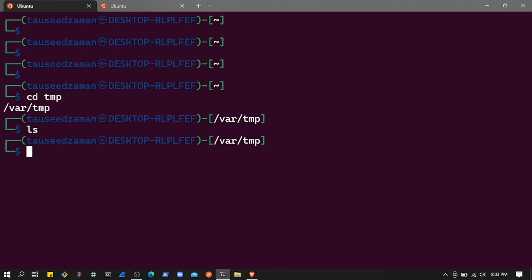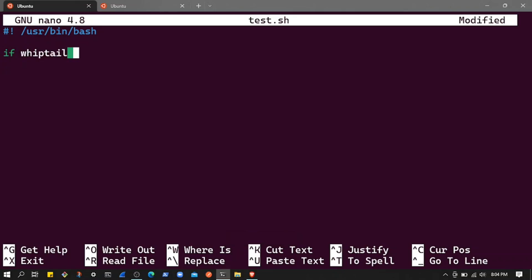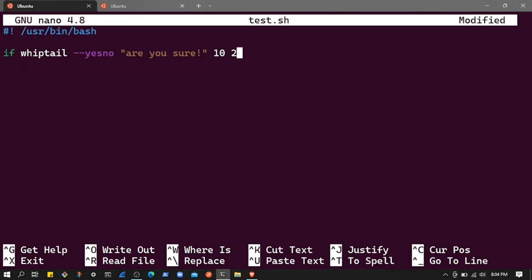Let's create a script inside the temp directory. We'll use the nano editor and call it test.sh. Let's create a simple whiptail script. I'll add the shebang line, then use whiptail --yesno with the text 'Are you sure about this!' and set the height to 10.